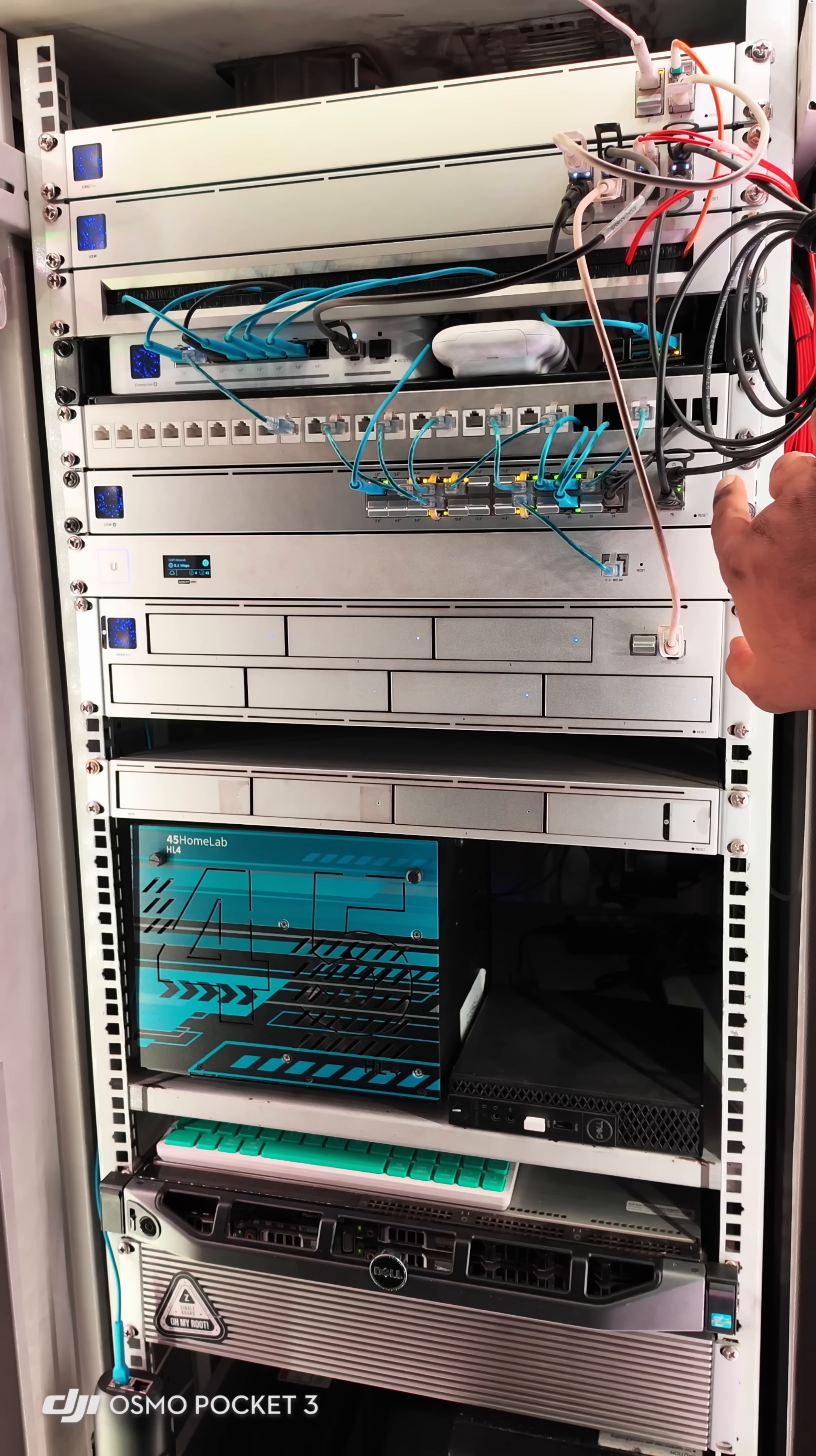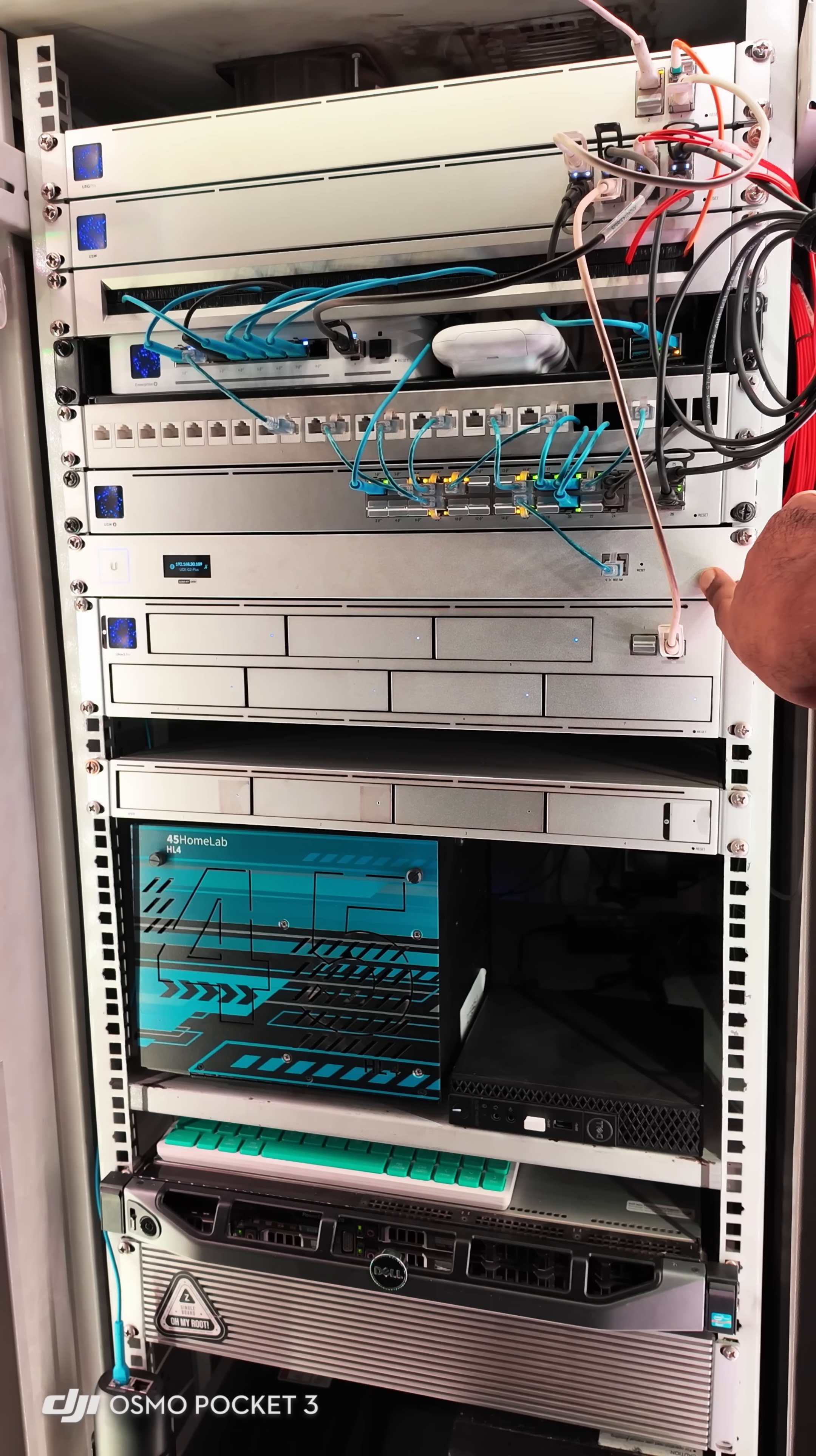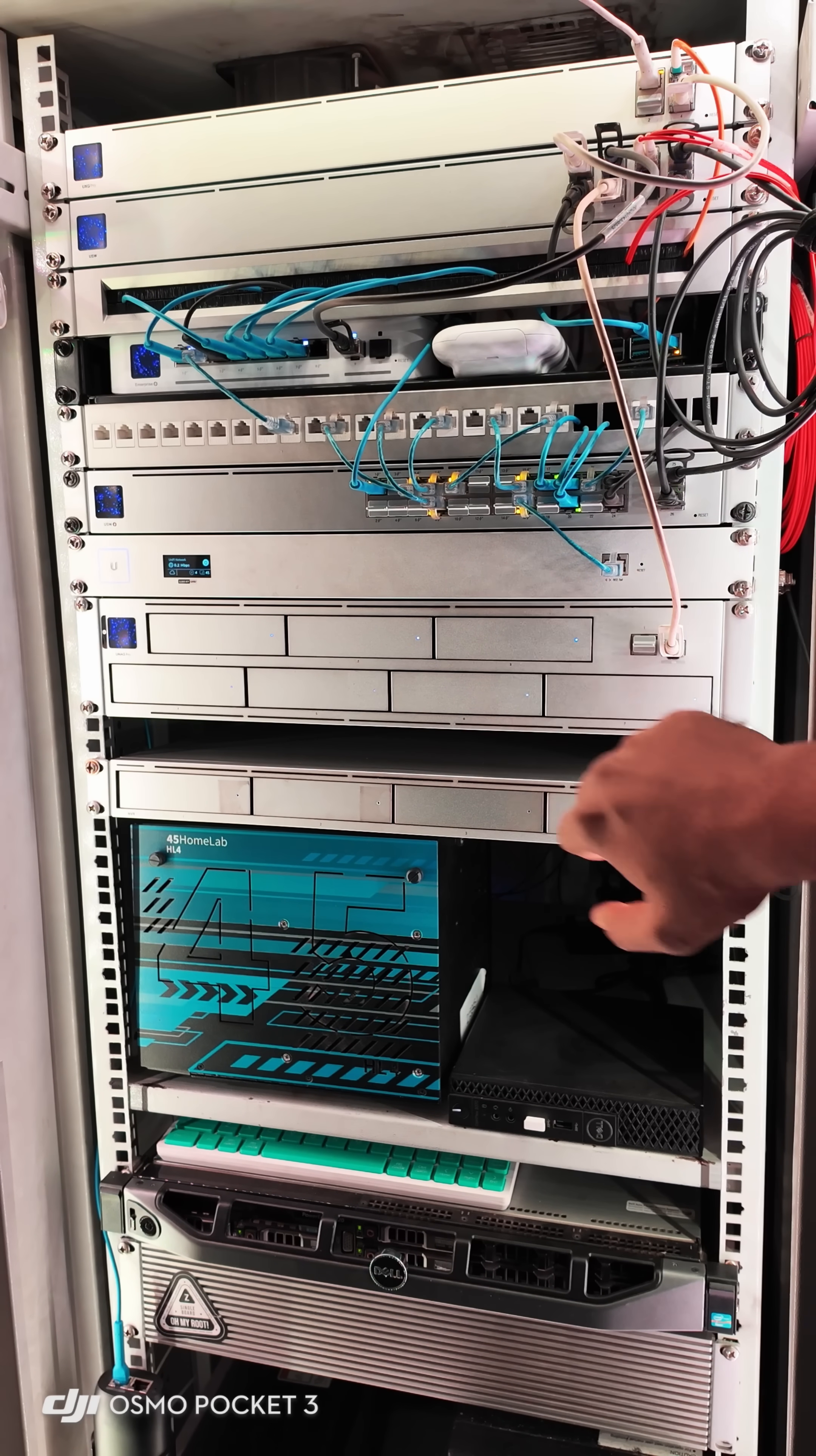After that, you will see a device which is a Cloud Key Plus running the Unify network application. It runs all Unify applications, but I run the Unify network, and I've got rack mount accessories.